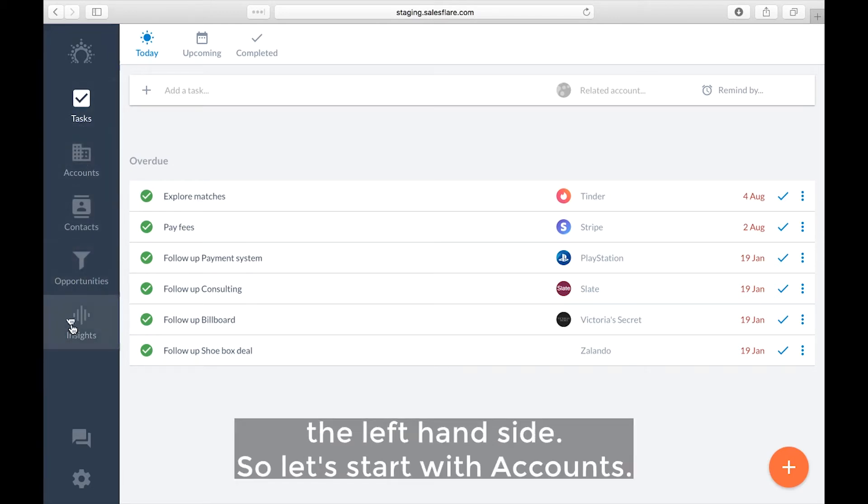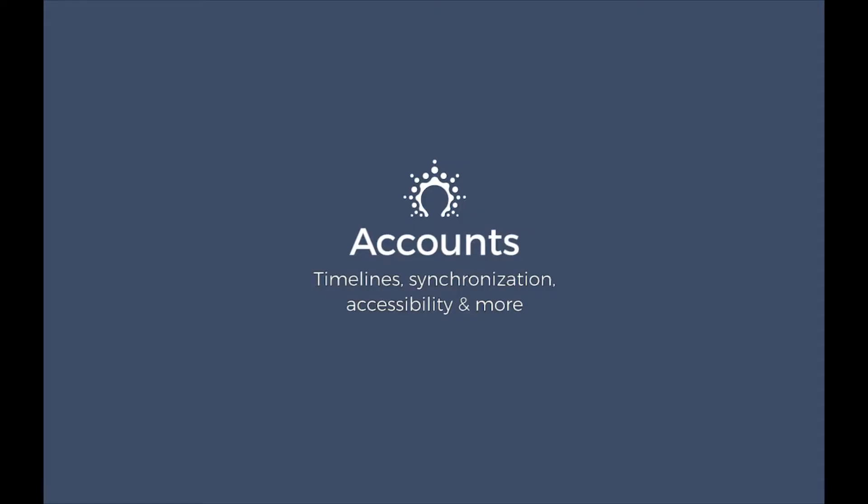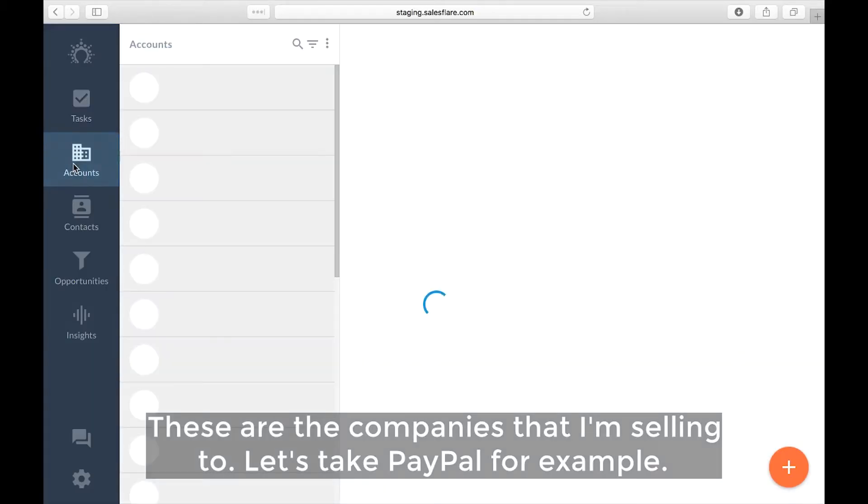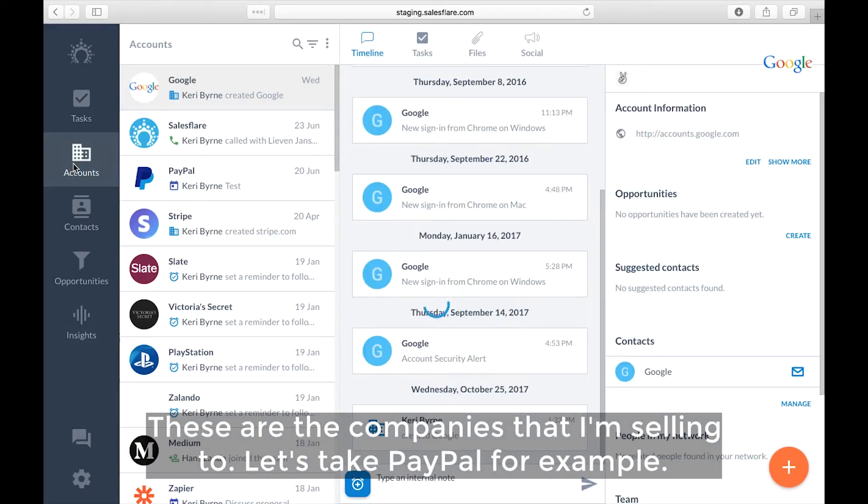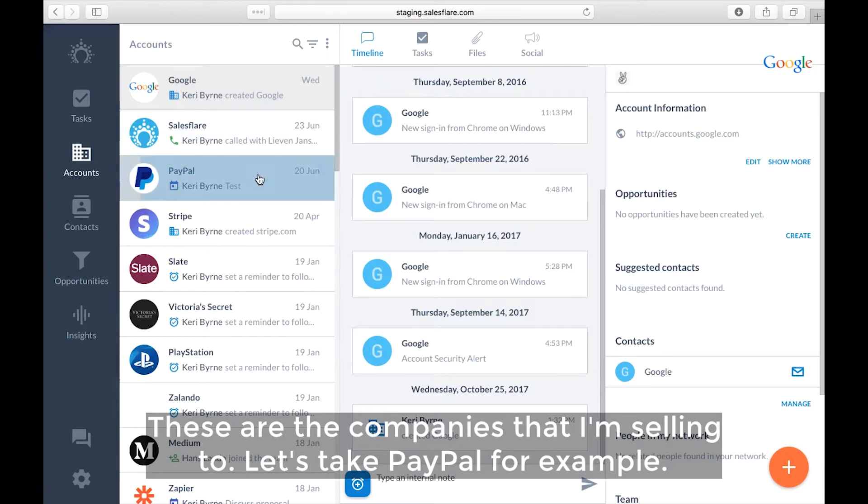So let's start with accounts. These are the companies that I'm selling to. So let's take PayPal for example.